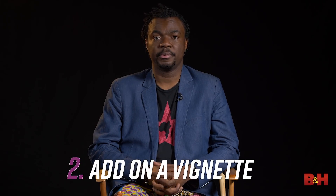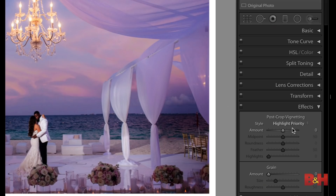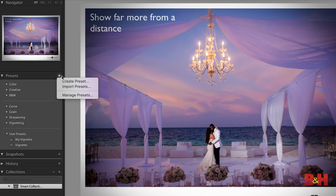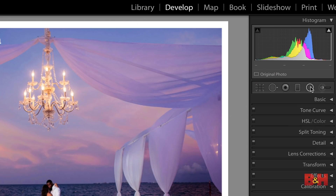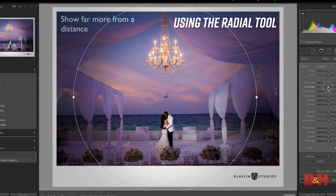The second tip I always recommend is to create a preset add-on for vignetting. The reason why is it's always nice to vignette your photos so you can focus in on the center of the photograph. Sometimes the lenses come with a vignette, but it's always nice when you can also create a preset to focus in on different parts. You can do this using the radial tool.